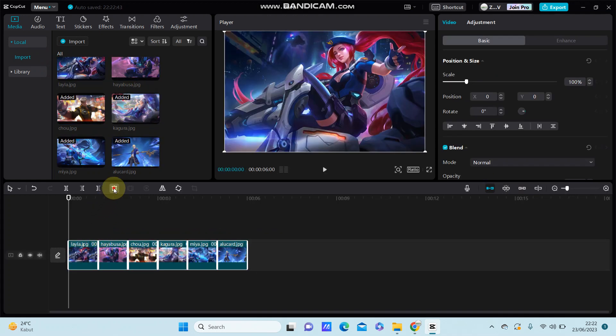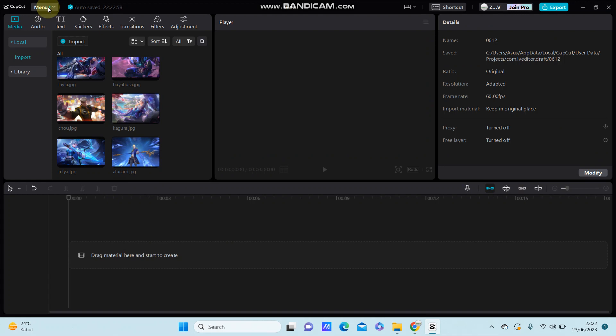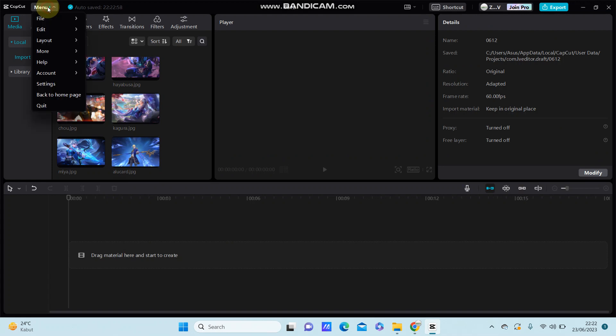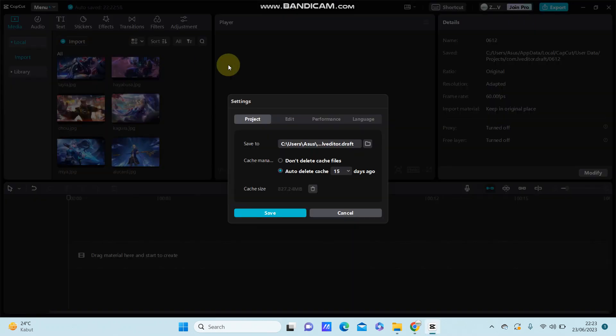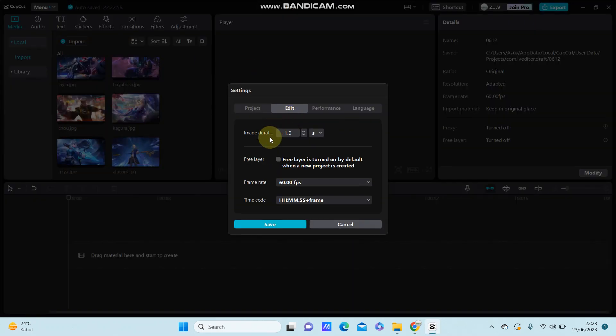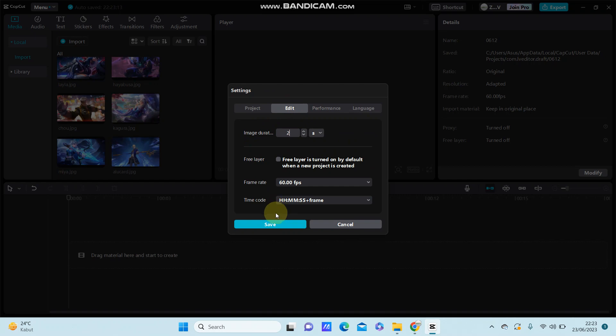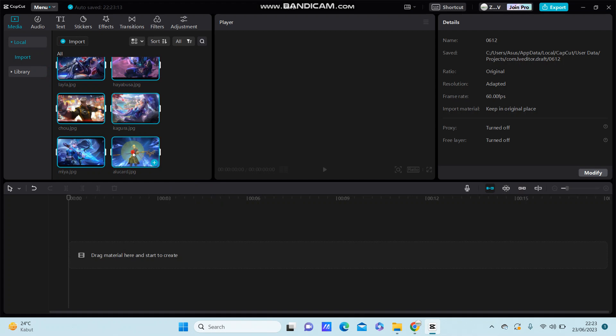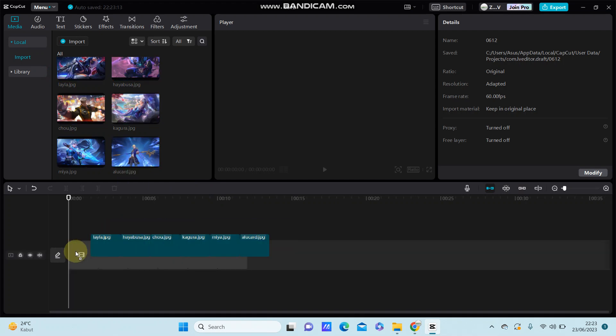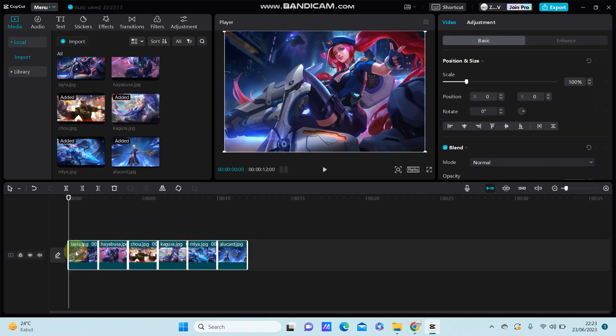Like before, I'm just going to change the image duration. Just click menu, select settings and select edit, and you can change the image duration and it's going to change for the two. So you can just click set and add elements again.